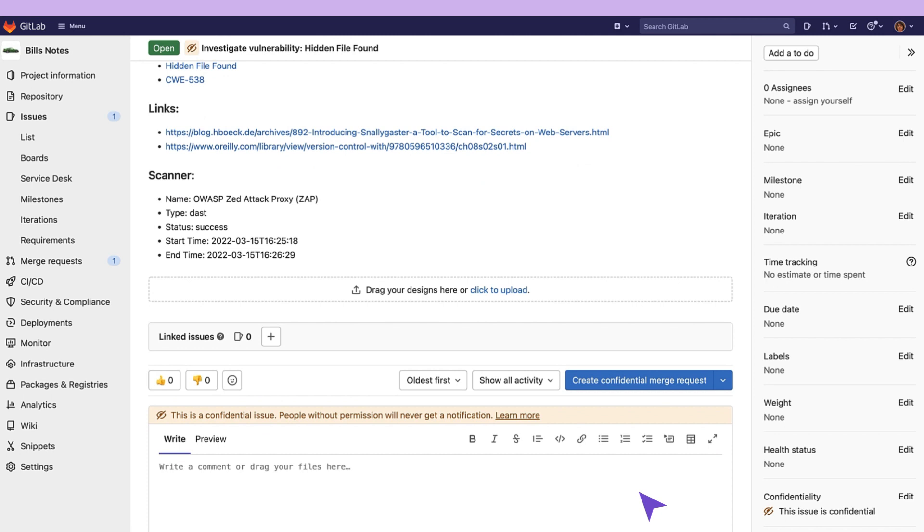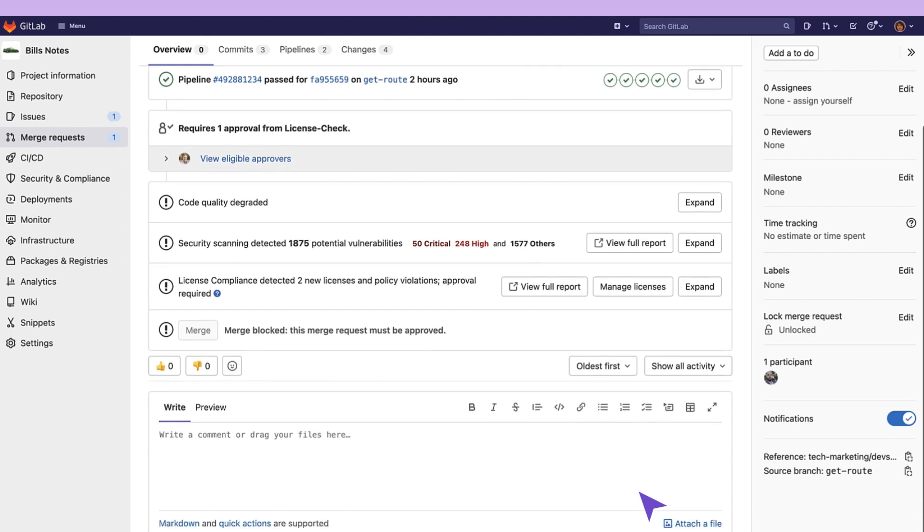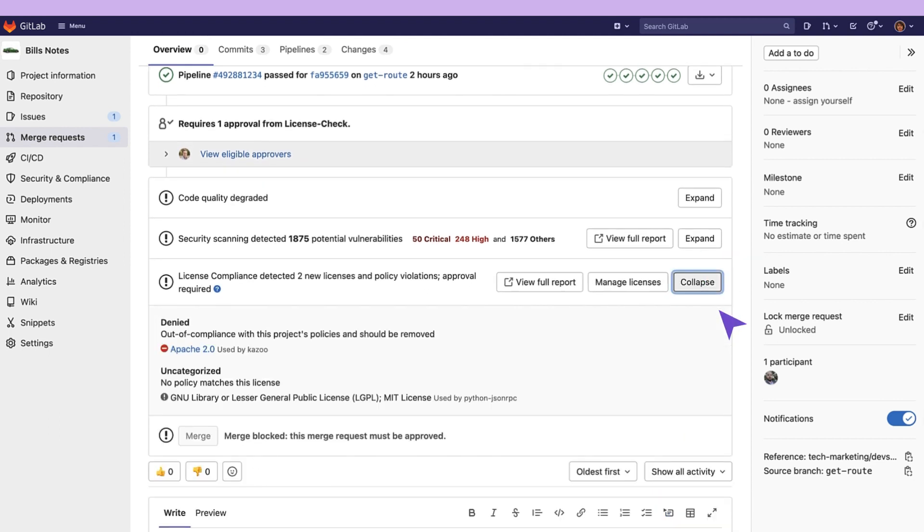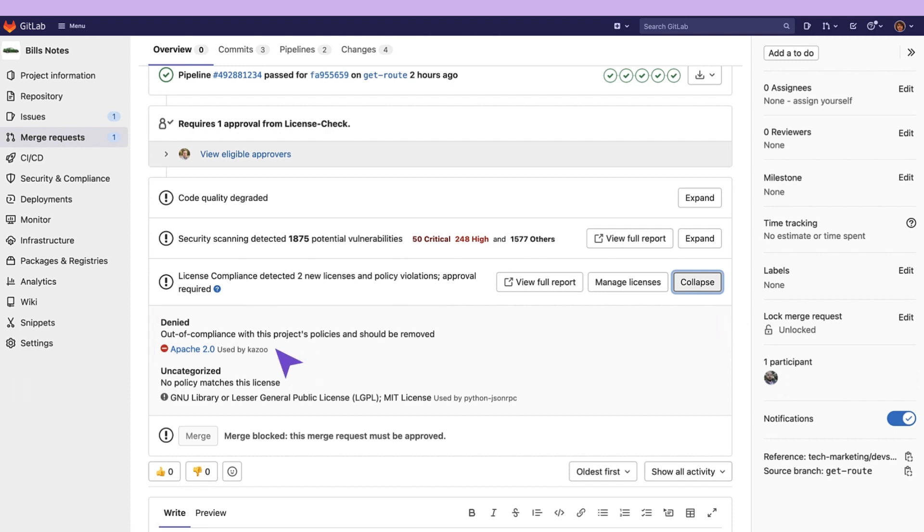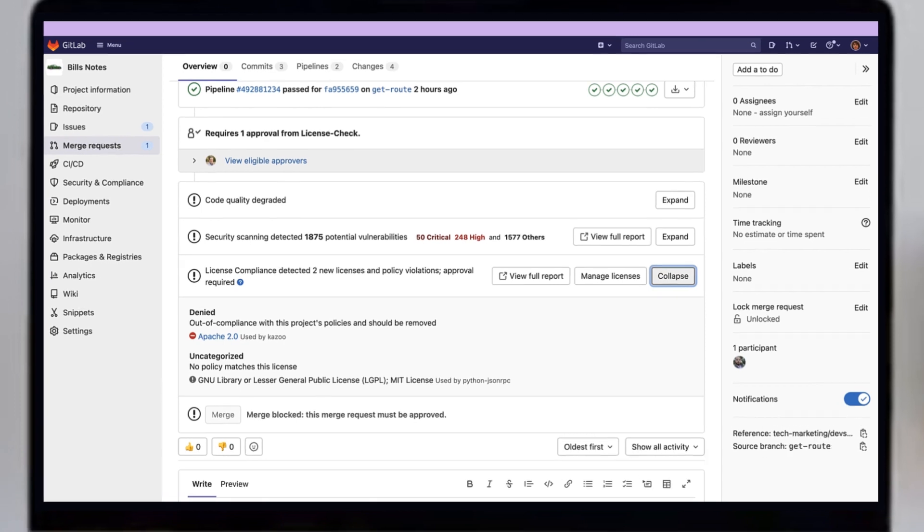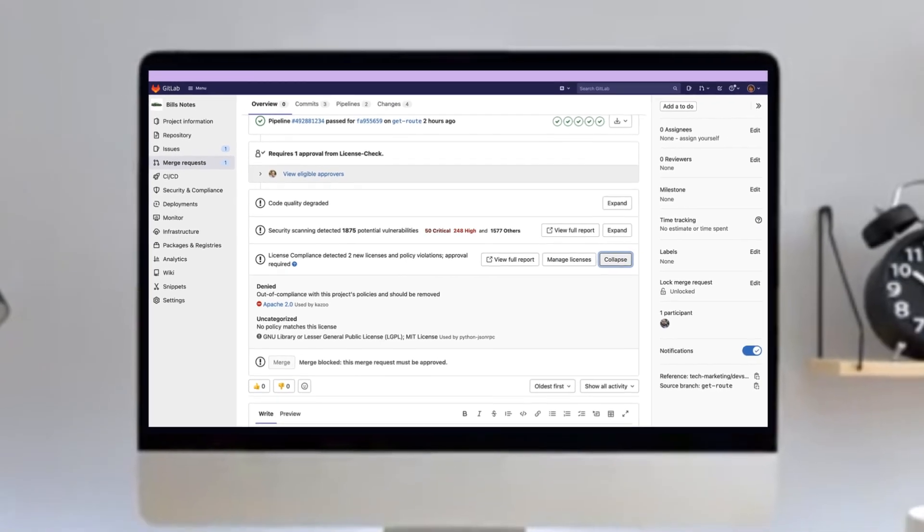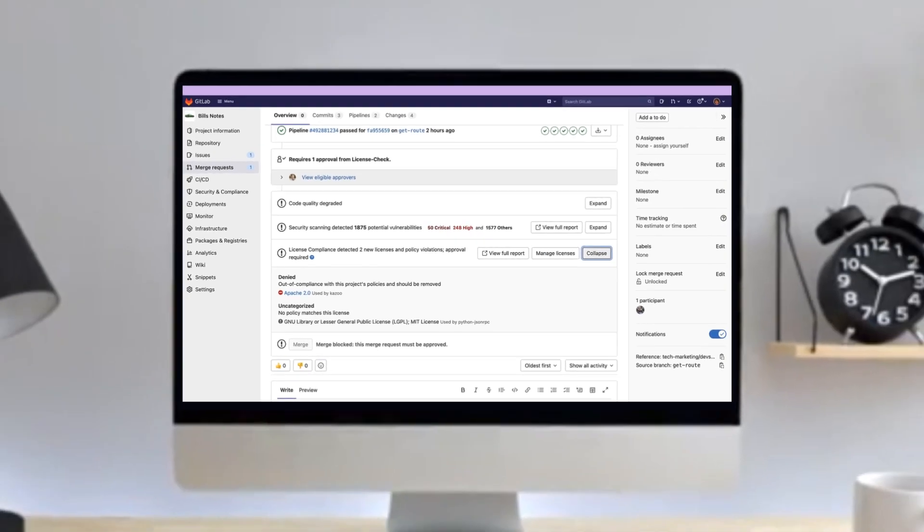We can also see that license compliance is detected through new licenses and there are some policy violations. Here we see Apache 2.0 being out of compliance requiring approval. This lets developers know that they must use a different dependency containing a different license to avoid legal implications.